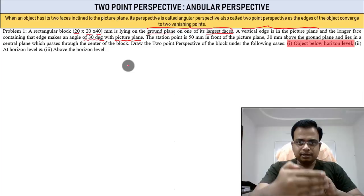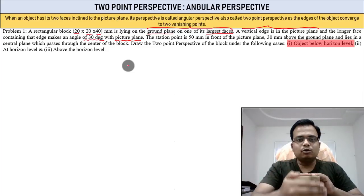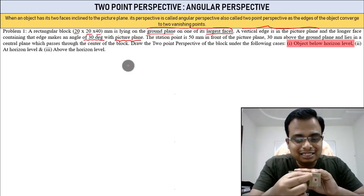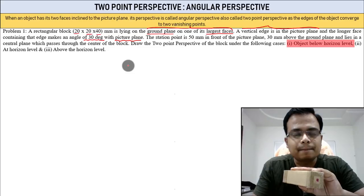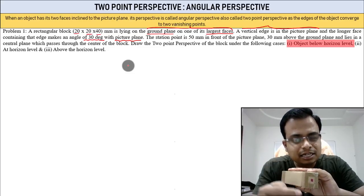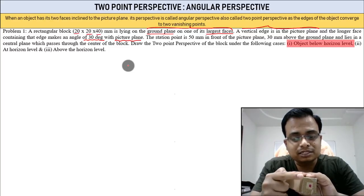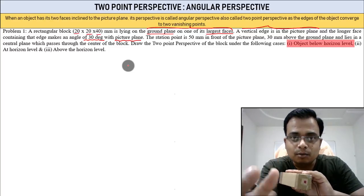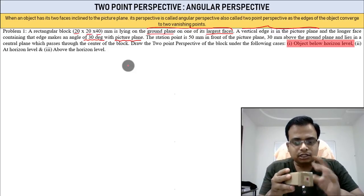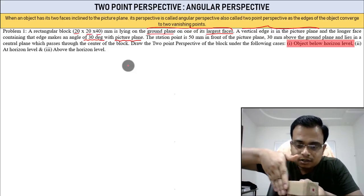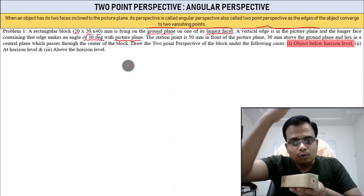There is a picture plane, and behind it is the object. If you have a picture plane here, this edge is in contact with it. Because this edge is in contact with the picture plane, the true length of this edge will be seen from the front.